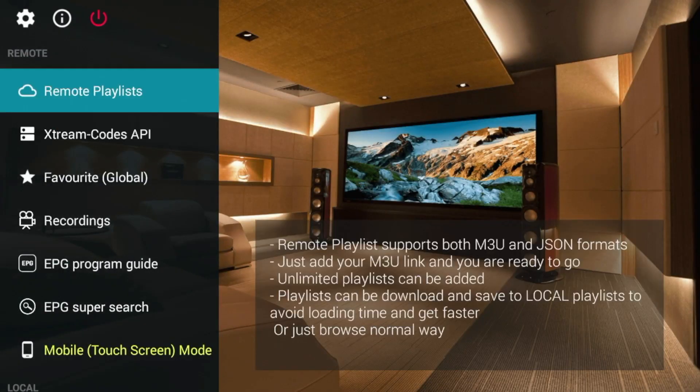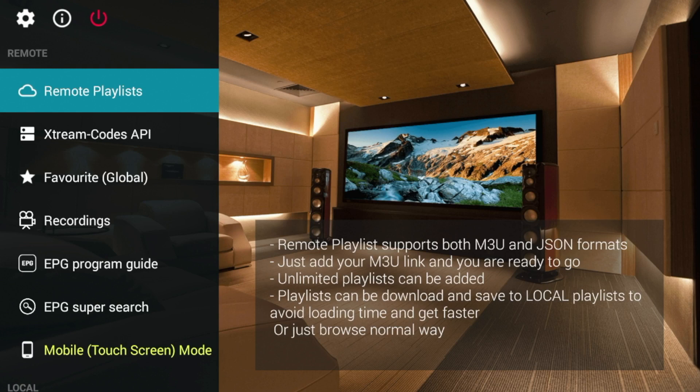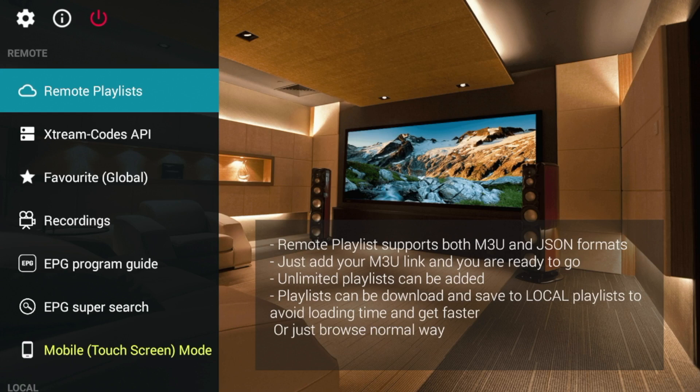So guys, that's it. You have successfully installed GSE Smart IPTV on your Fire Stick or Fire TV device. Again, this is Bodie. Appreciate you watching this video. Like, share, subscribe. Check out the links in the description below. And I hope you guys have a great day.